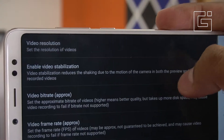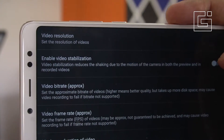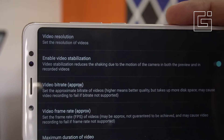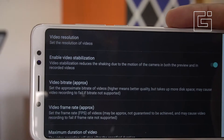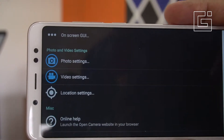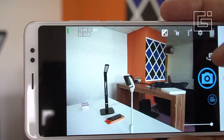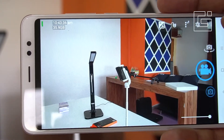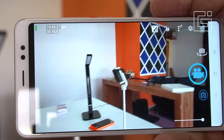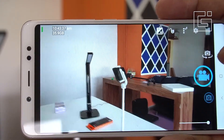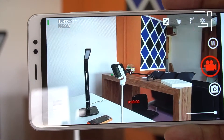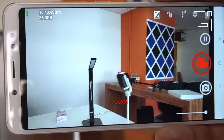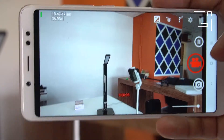You can also enable video stabilization — there is EIS support, electronic image stabilization, which is a software-based option. You can then go to the video option, allow Open Camera, and once you start the recording, it is now recording.